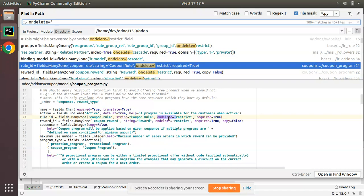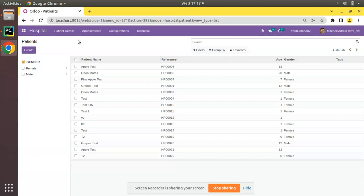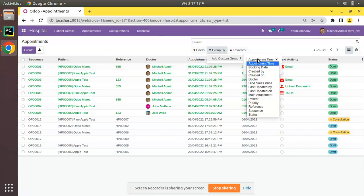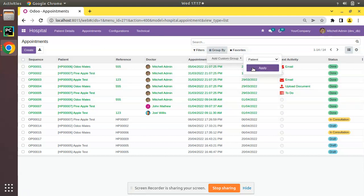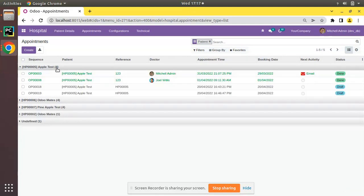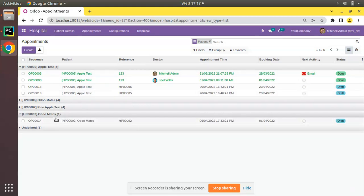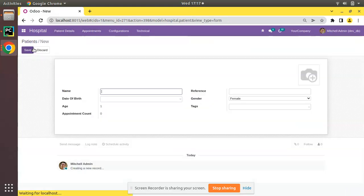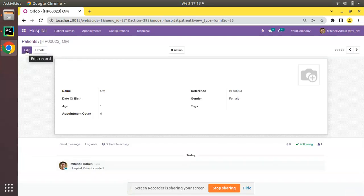If I go to the UI, here we have the patient list and here we have the appointments. If I group by patient, you can see Apple Test has four appointments, Oru Mates has one appointment, and another Oru Mates has four appointments. I'll create a new patient in the database named 'Om' and click Save.